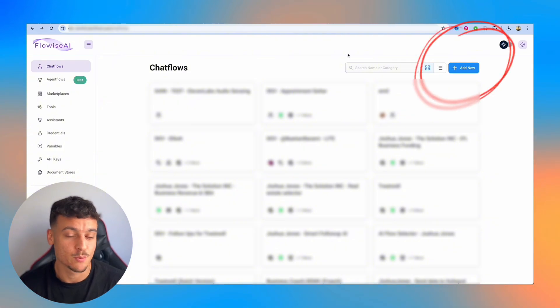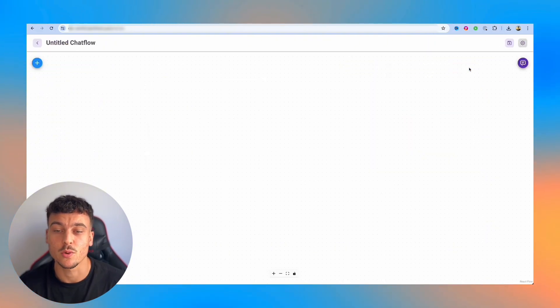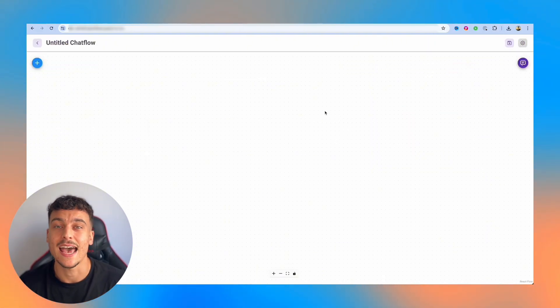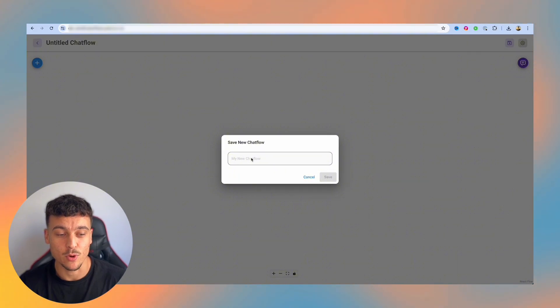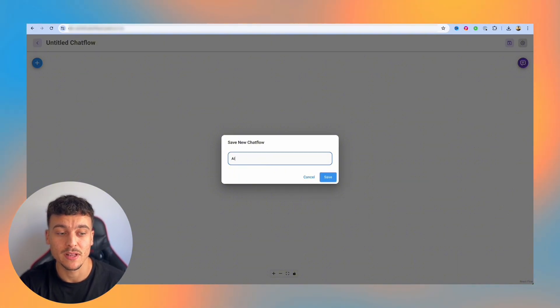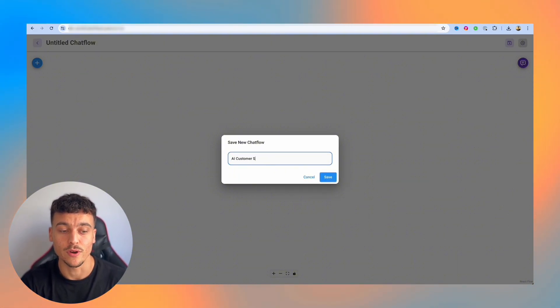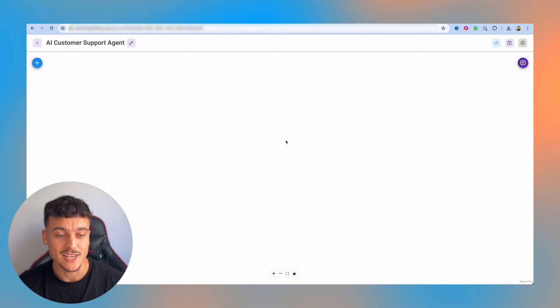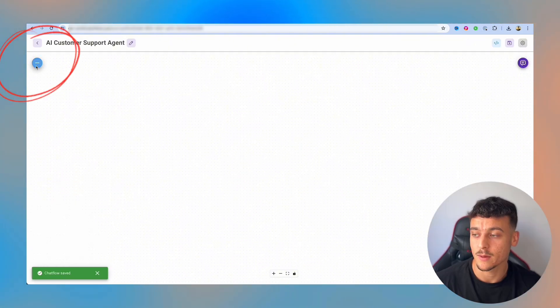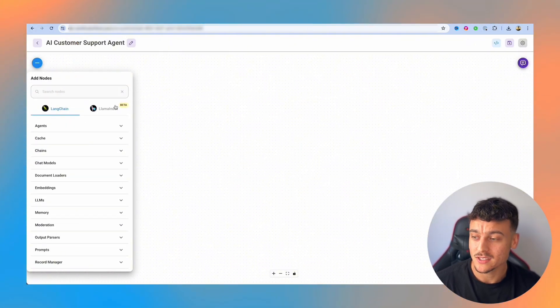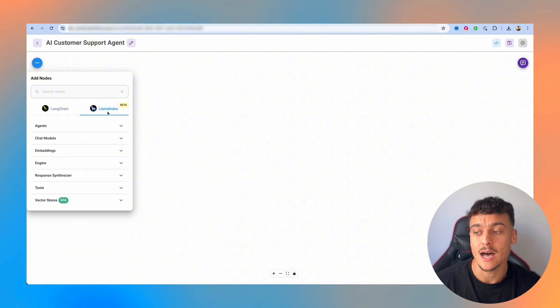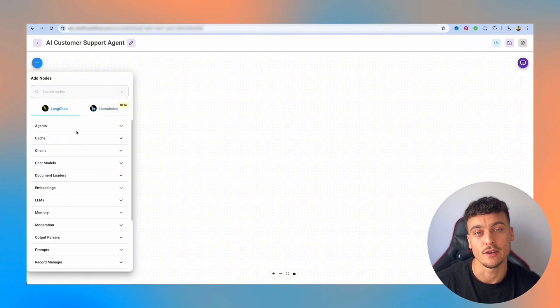So inside the FlowWise dashboard, all we're going to do is click on add new and that is going to add a new chat flow. We're then going to click on save and we're going to name it, and in this case, we're going to be building an AI customer support agent. So now that we've saved, we have an empty canvas. If we click up here on the top left, we can add nodes. Now FlowWise also supports Llama Index, but we're going to be using Langchain for the purpose of this video.